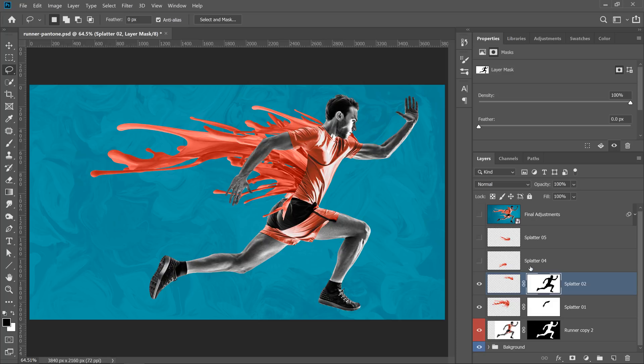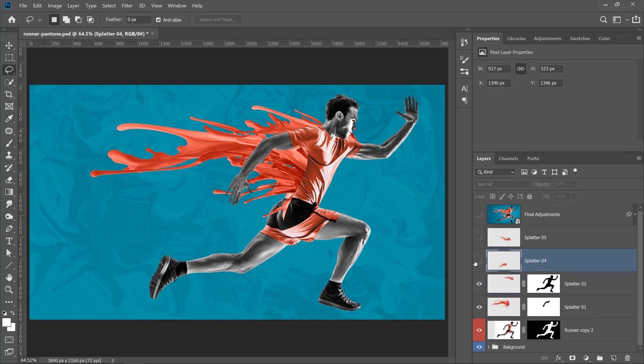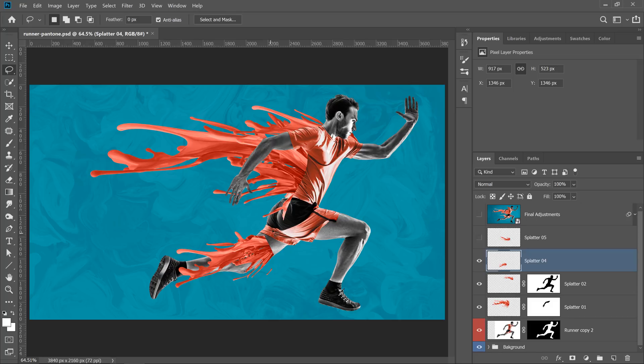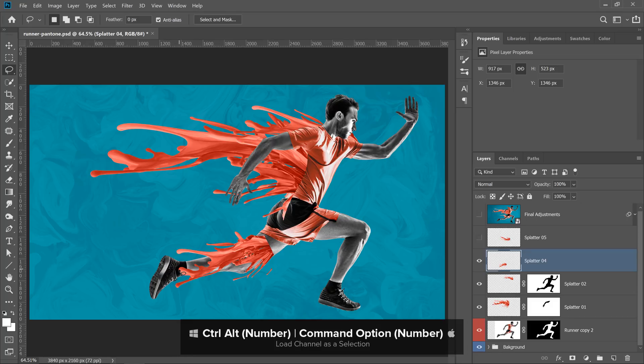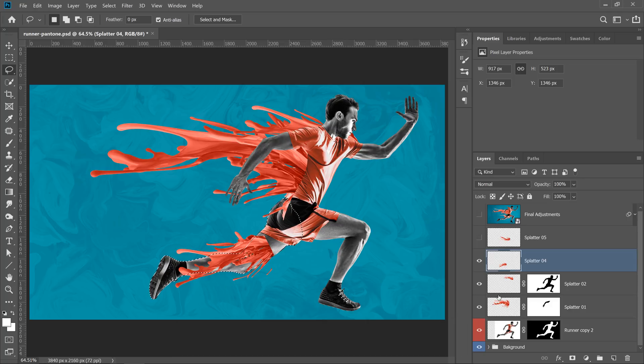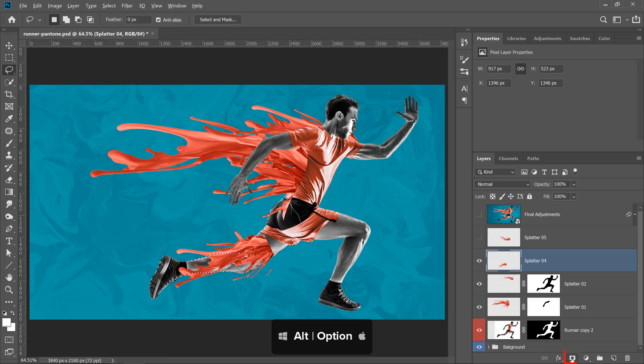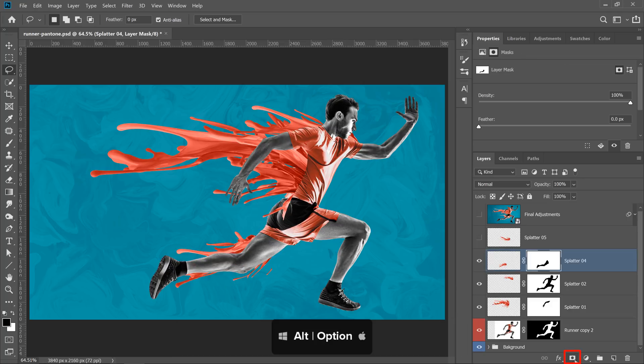Then I'll enable Splatter number 4. This time, I want his leg to cover this Splatter. So I'll press Ctrl Alt and the number 8 to load the leg as a selection. And again, I'll create an inverted layer mask, like so.